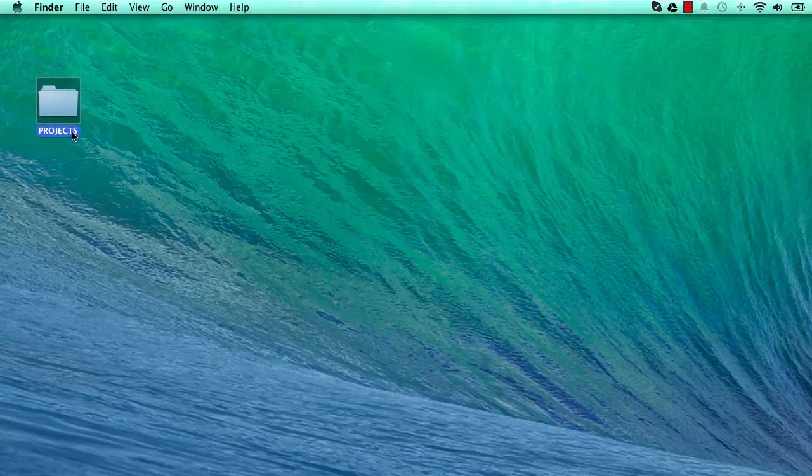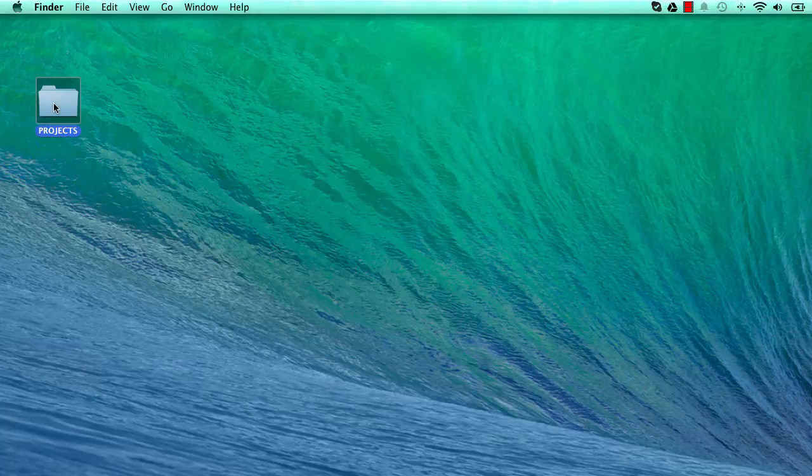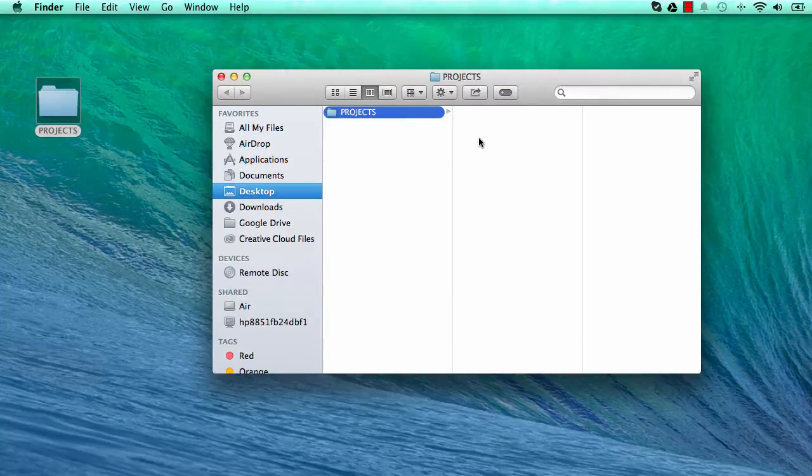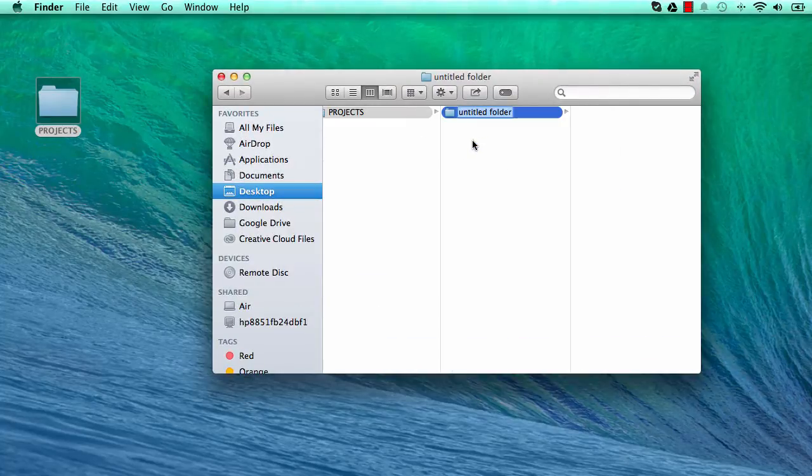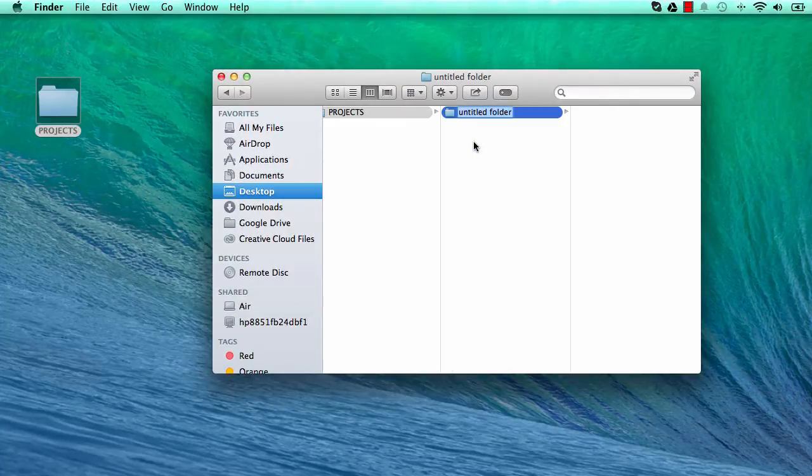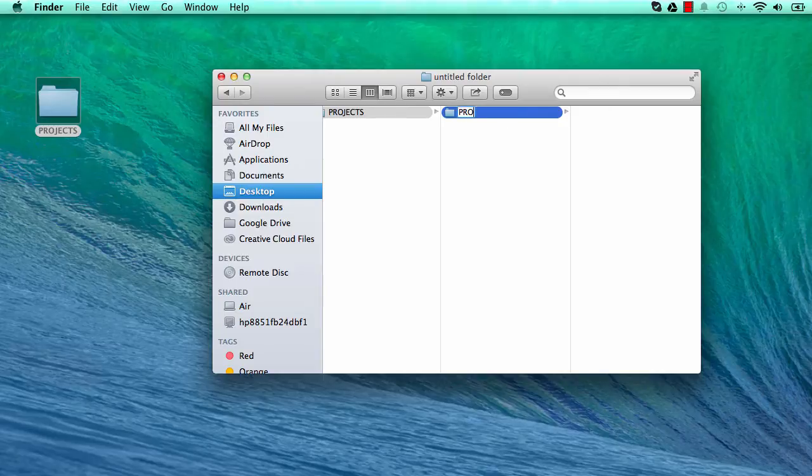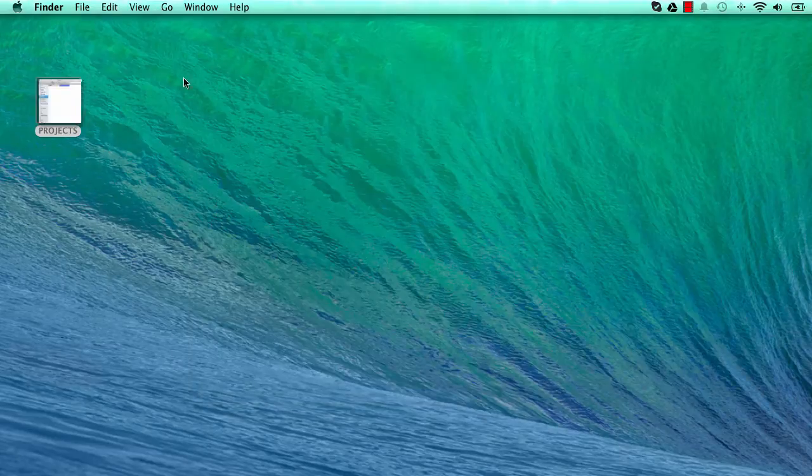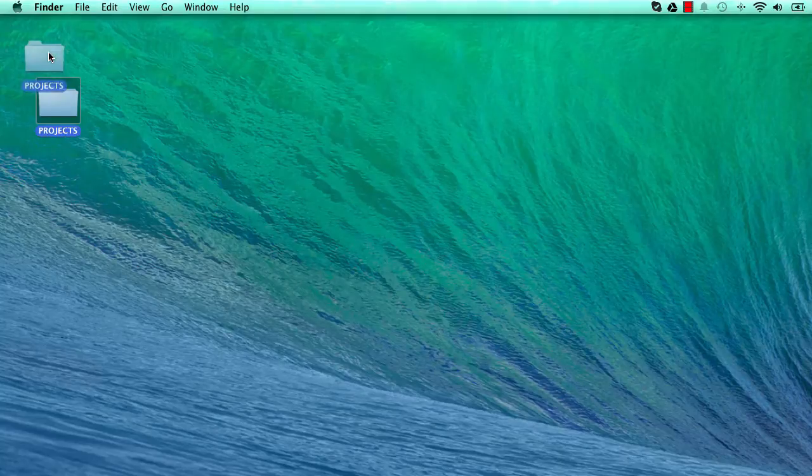Within our projects folder, we can create another folder and call this project A. So this is the first project that we are working on.